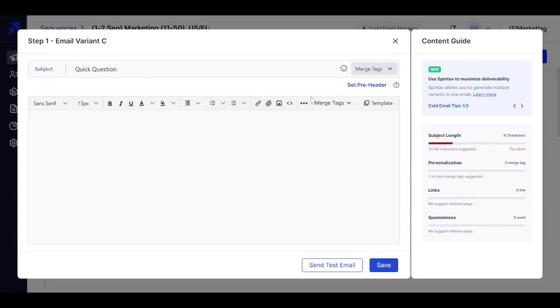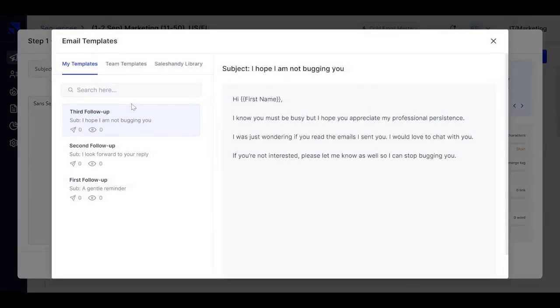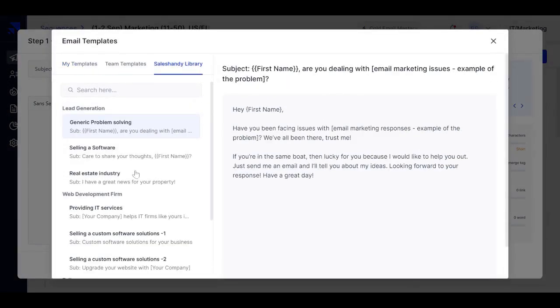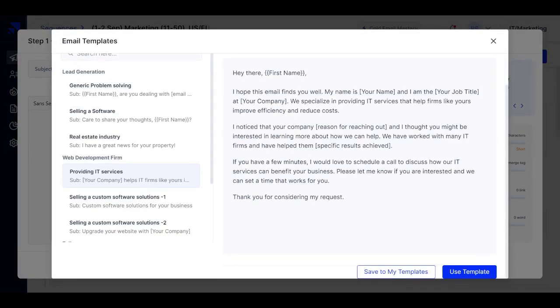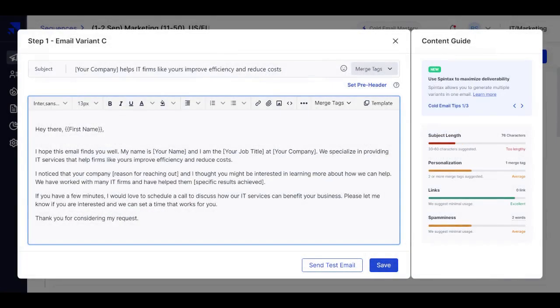And for the template, we can quickly go through Sales Handy's library. So these all templates are tried and tested, and you can save a lot of time using this. So do check them out.